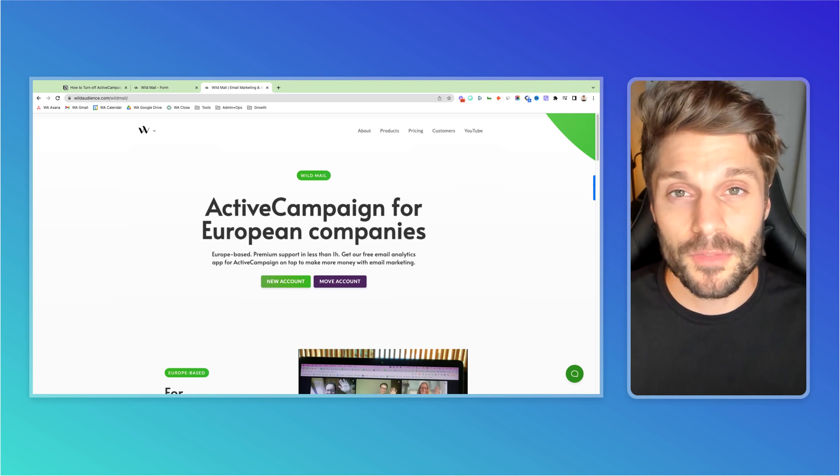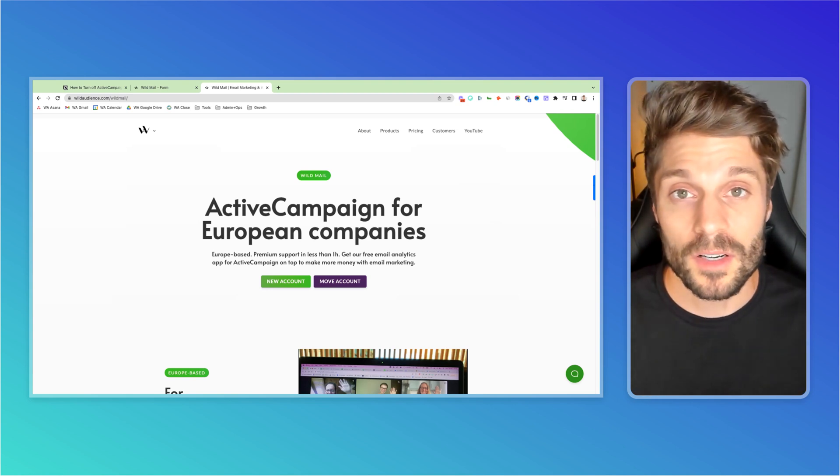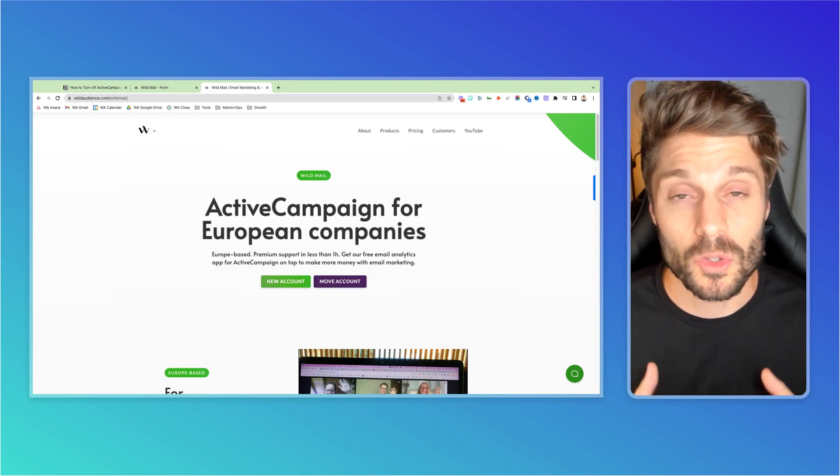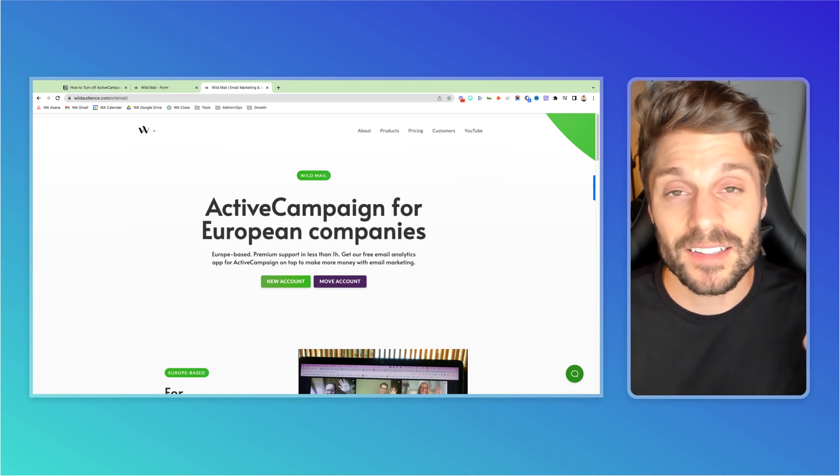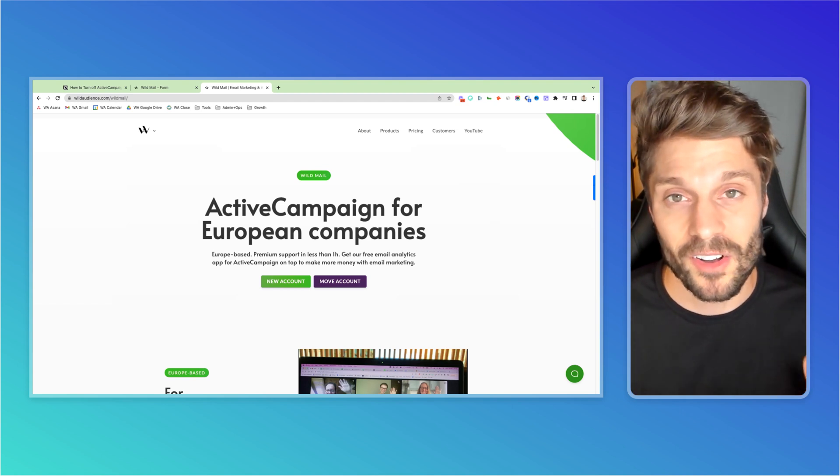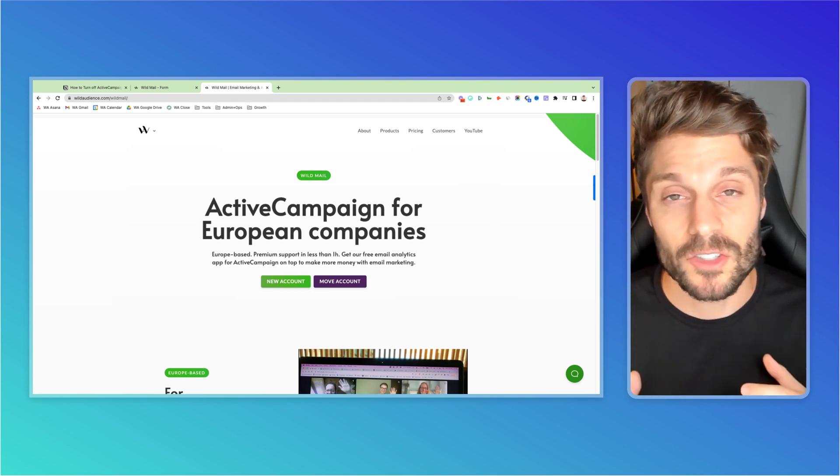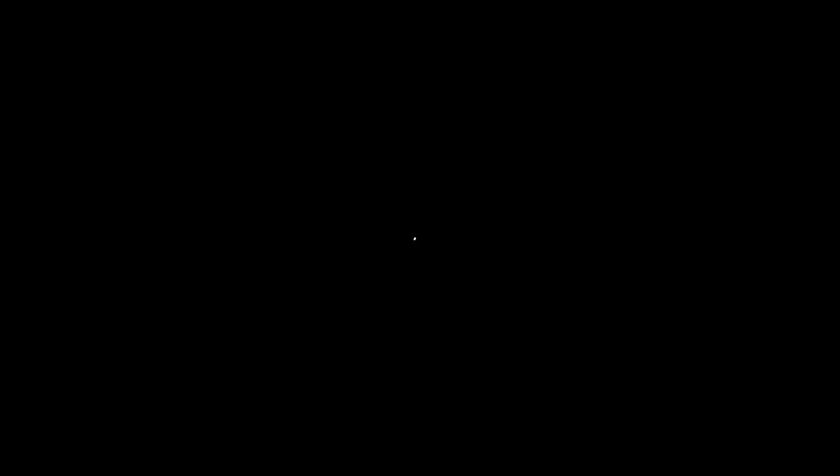If you got value from this video, make sure to subscribe for more ActiveCampaign tutorials and hit the like button so we can reach more people just like you with this content. That's it for me. I'll see you next tutorial. Cheers.